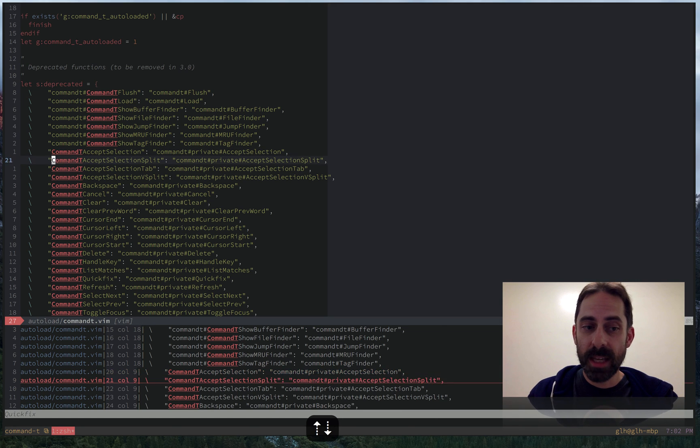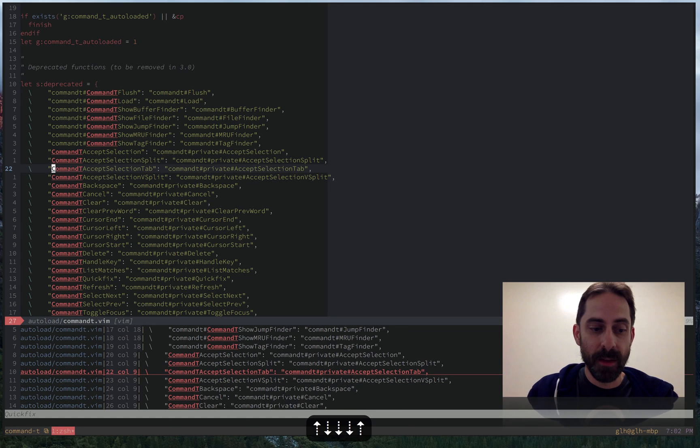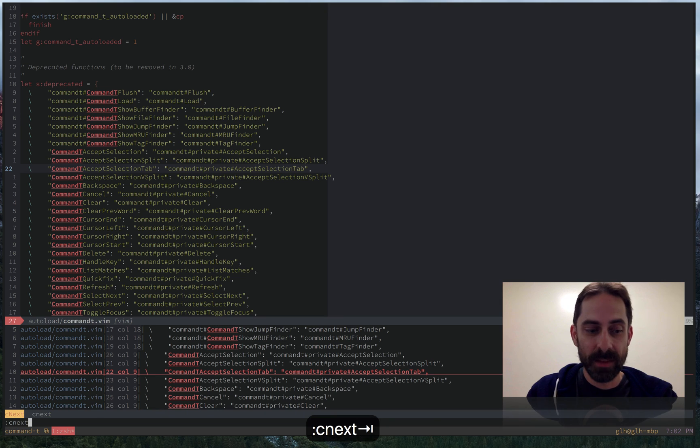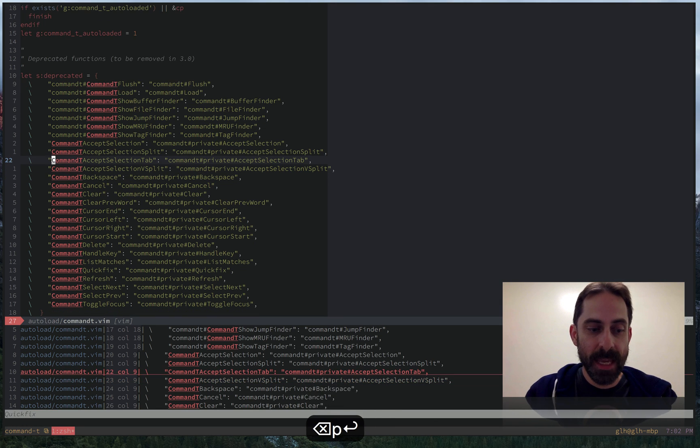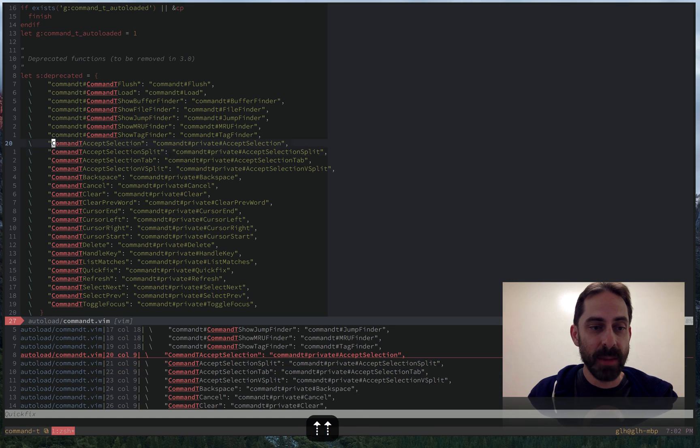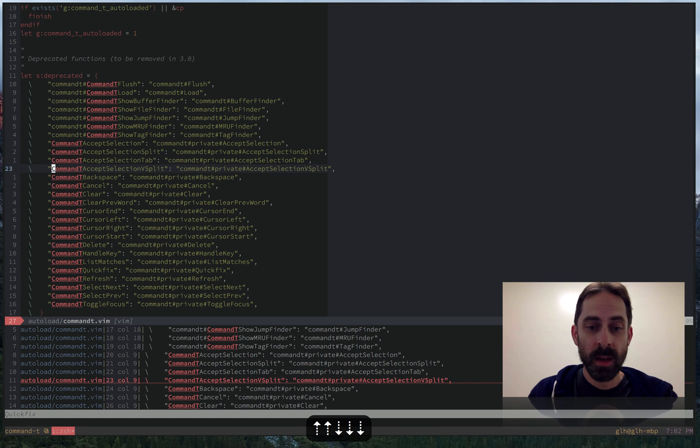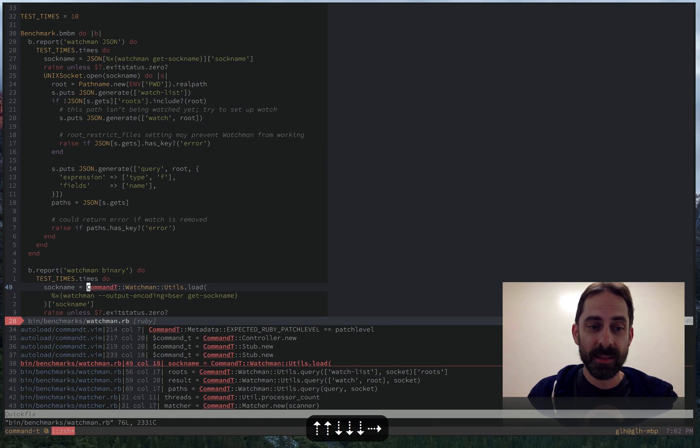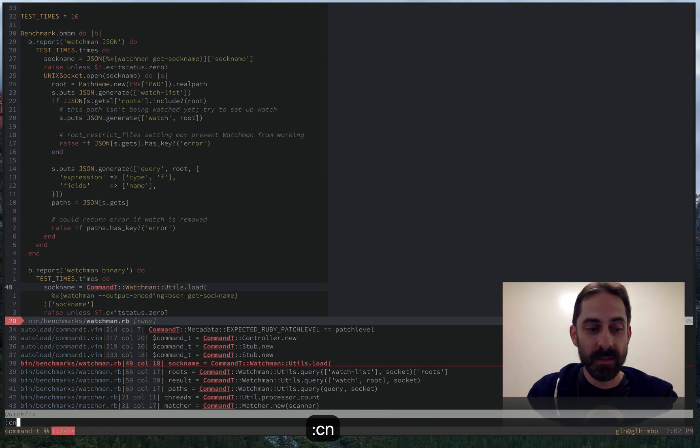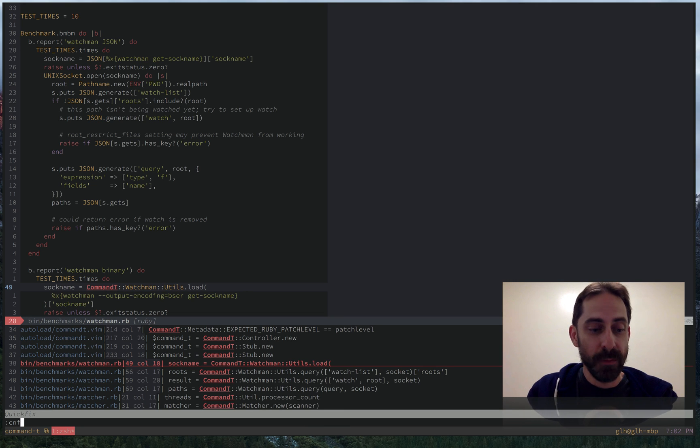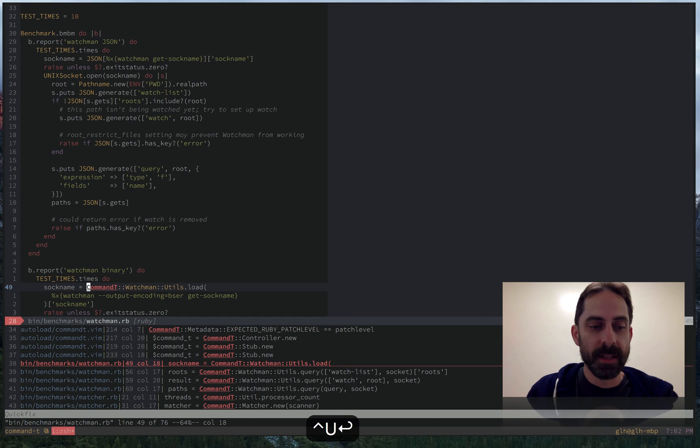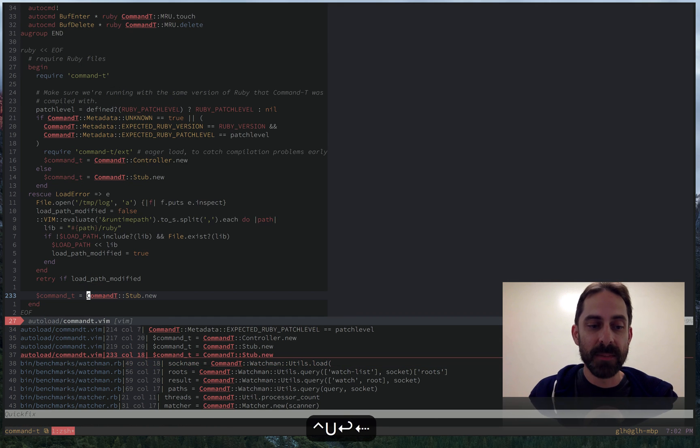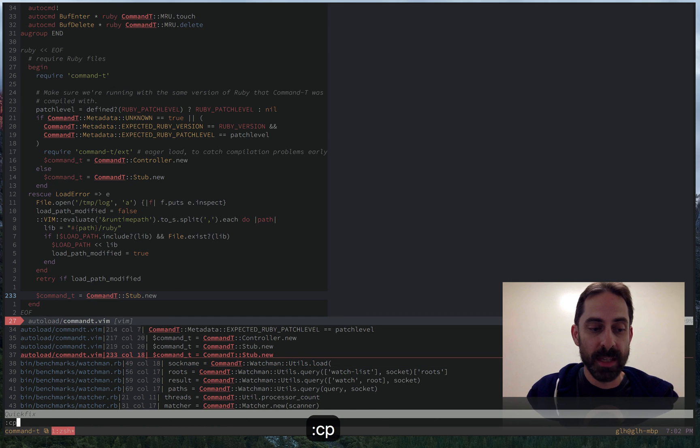And the reason why this doesn't end up bothering me in practice is I tend not to open things in splits from the quick fix listing because what I'm usually doing is skipping through these items one after another. Using the up and down cursor keys that I have bound to CN, which is short for CNEXT, and CP, which is previous. So up and down take me through the matches. Right takes me to the next match in a file, which is the same as colon CNF. And left is the same, basically does the opposite. Left takes me to the previous file, which is the same as colon CPF.